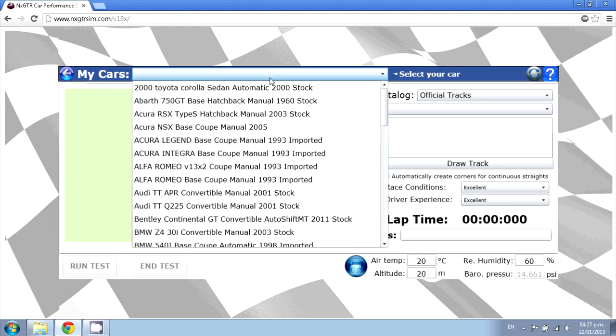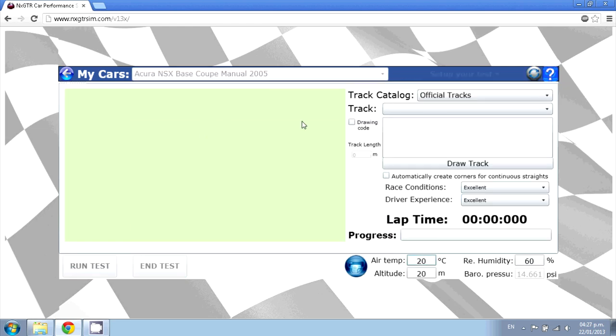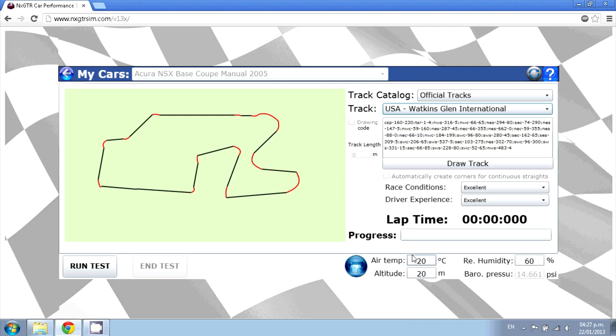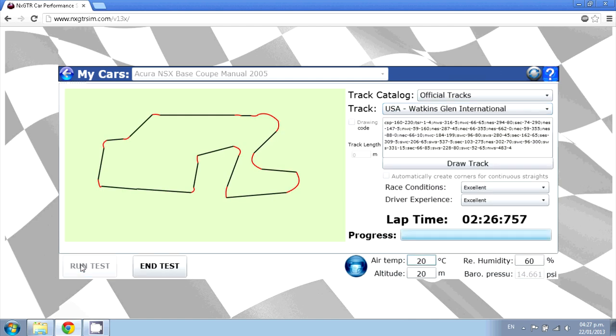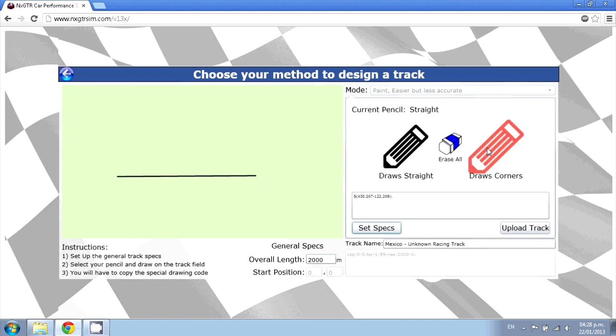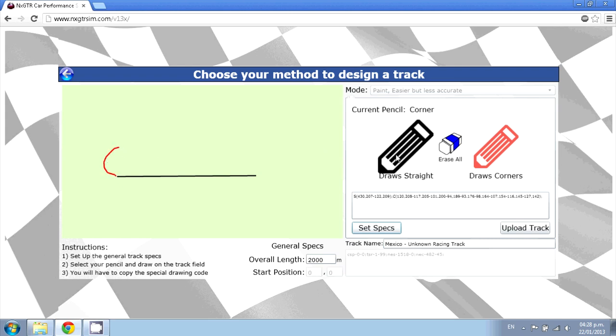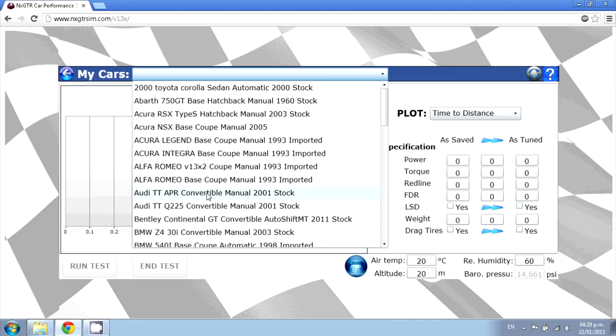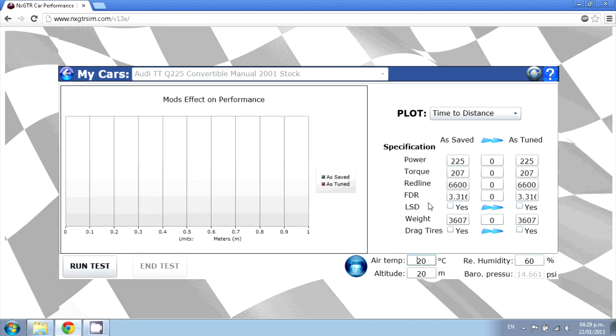In the track test, you can find out 12 international circuits or even design your own. Set up a track just by drawing or use the advanced designers. Compare different specs and get plots to see improvement.